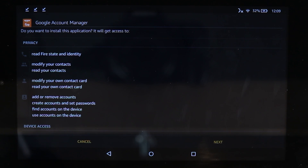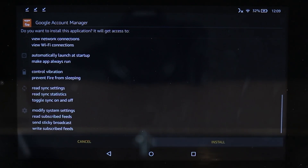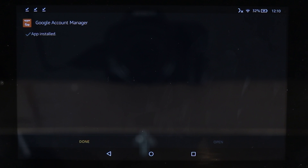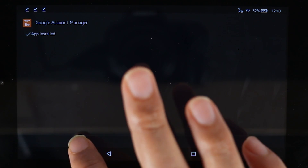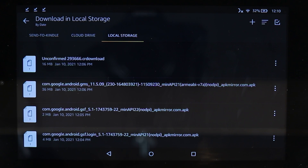Touch the first file. It will show you what details the app can access. If you are happy, touch Next, then Next again. Once you have reviewed the details, touch Install. You should get a message saying App Installed — it is Google Account Manager. Then touch Done and you are back in the Downloads folder.